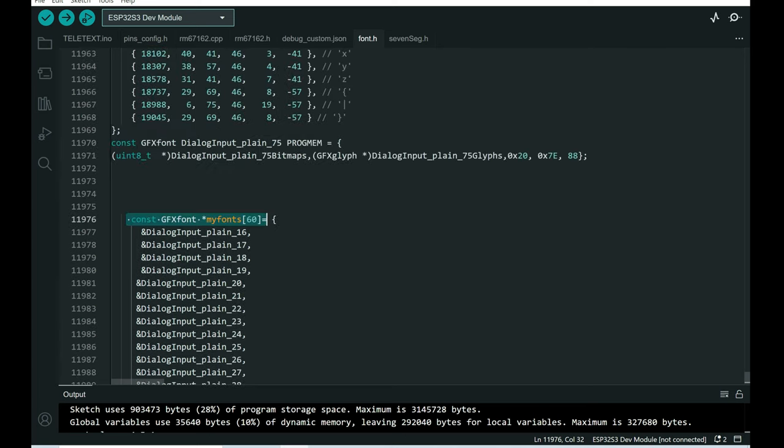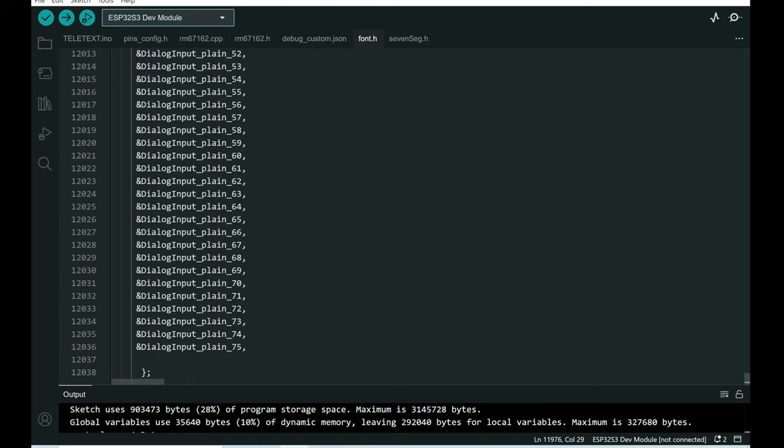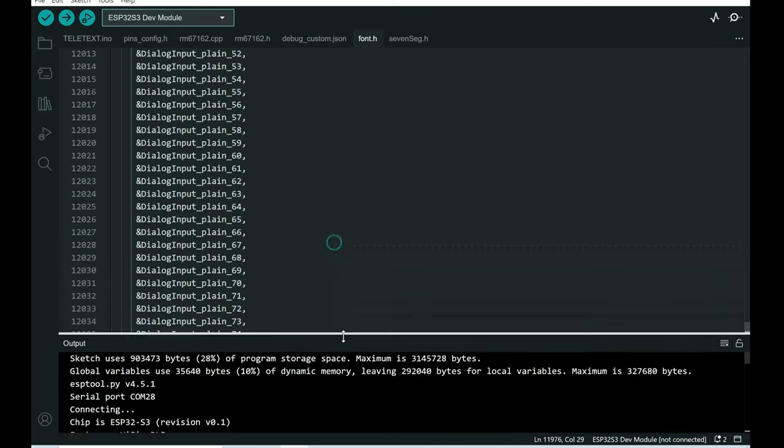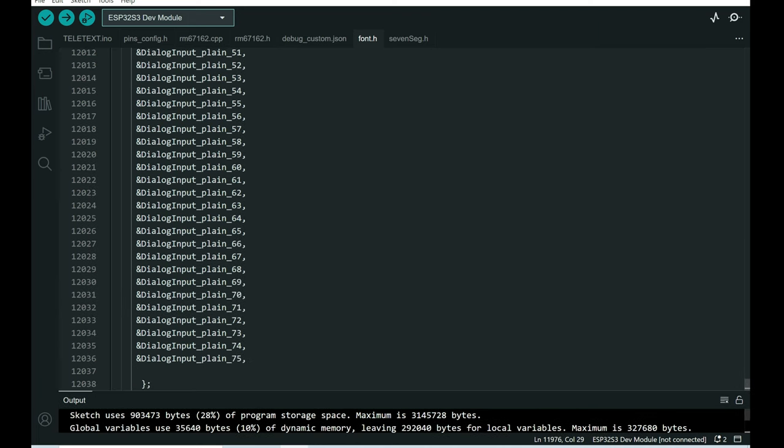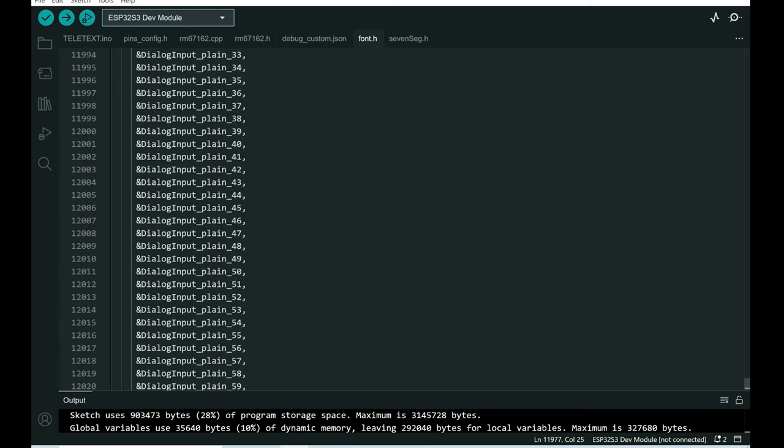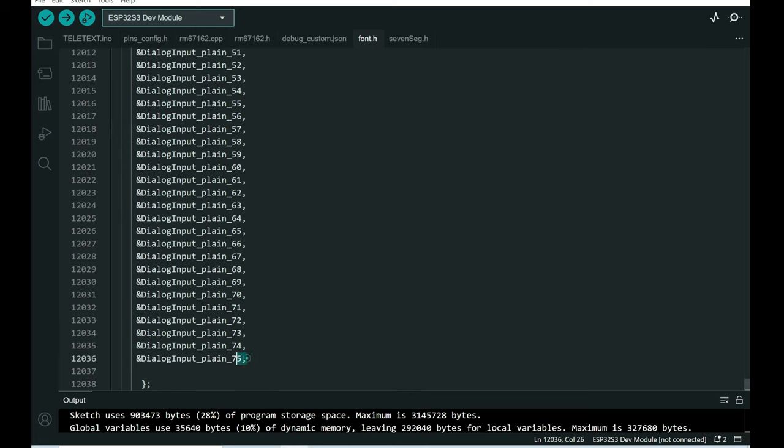And then I create this array to place all these fonts, or pointers to that font, in the same array. So I can easily access them by this index. But I was surprised that there is still plenty of space in memory. So this sketch uses only 20% of program space.